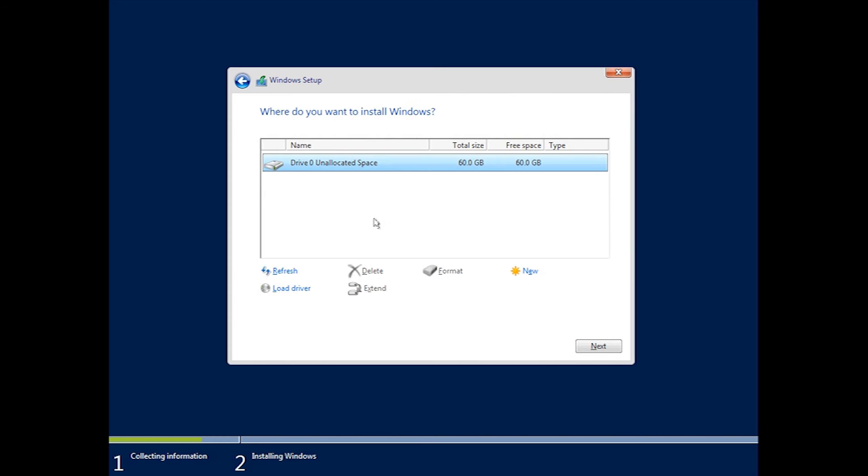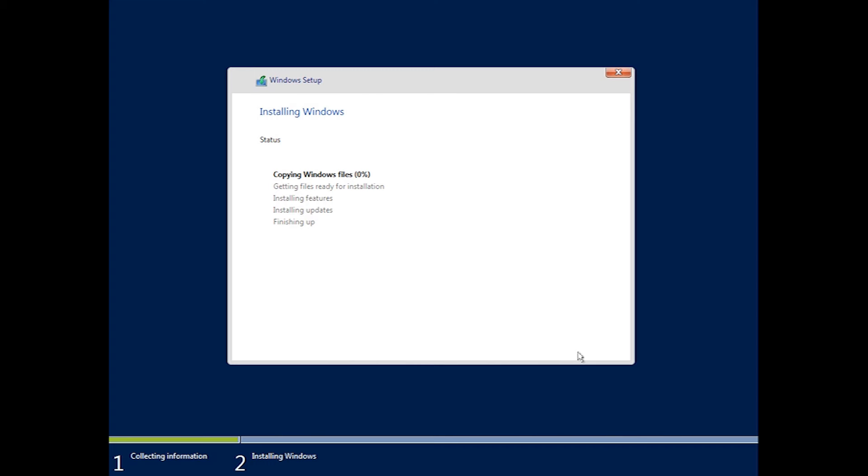Accept the terms, hit next. You want to make sure that you select your drive that you want, then hit next. Then it will start installing.